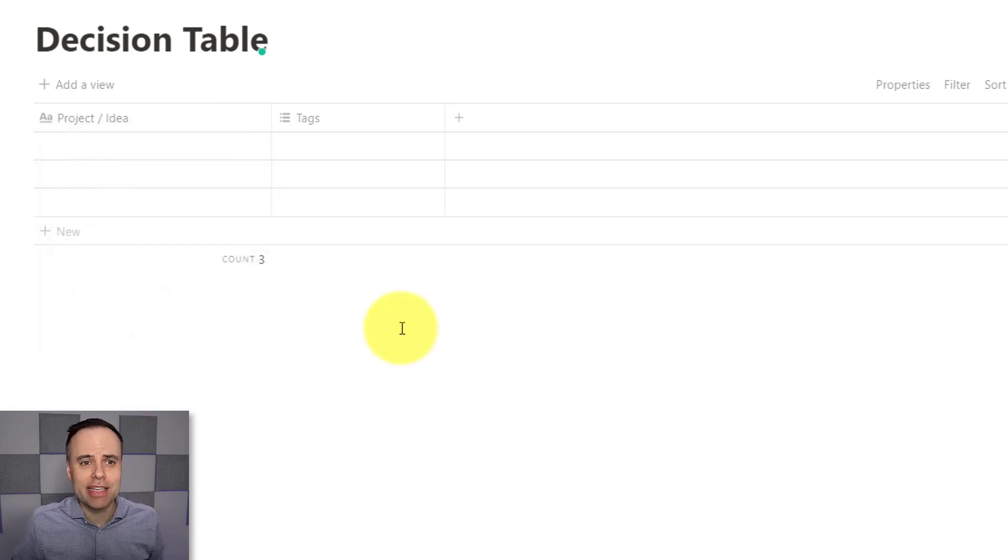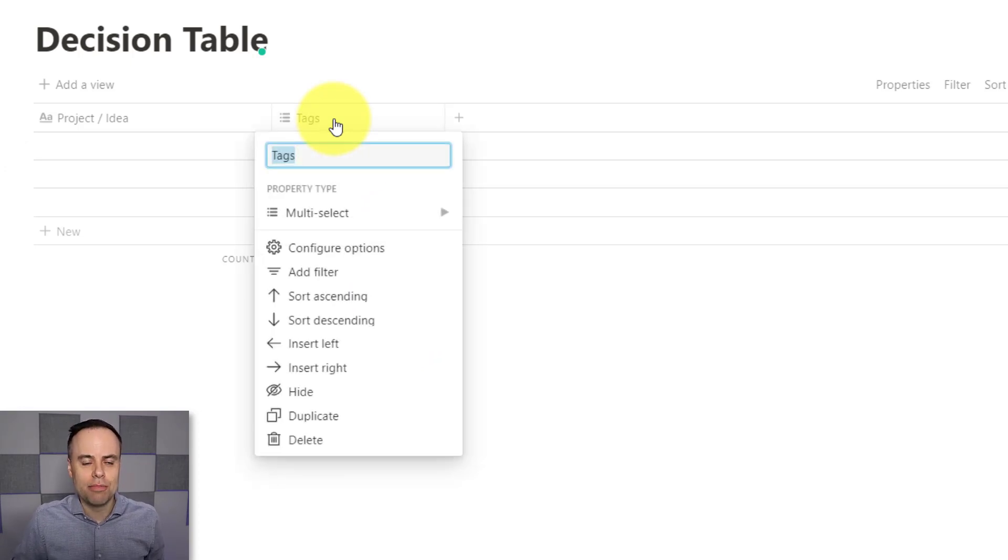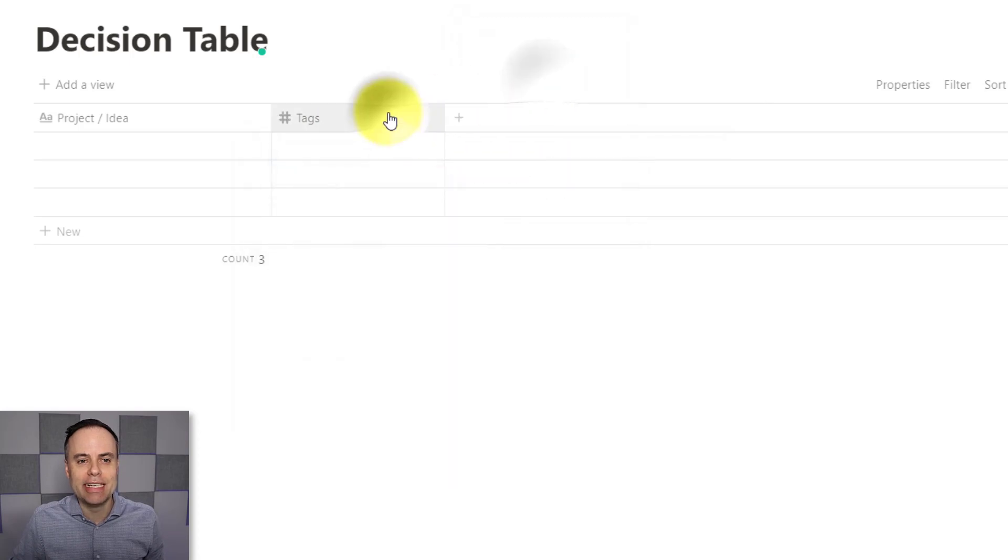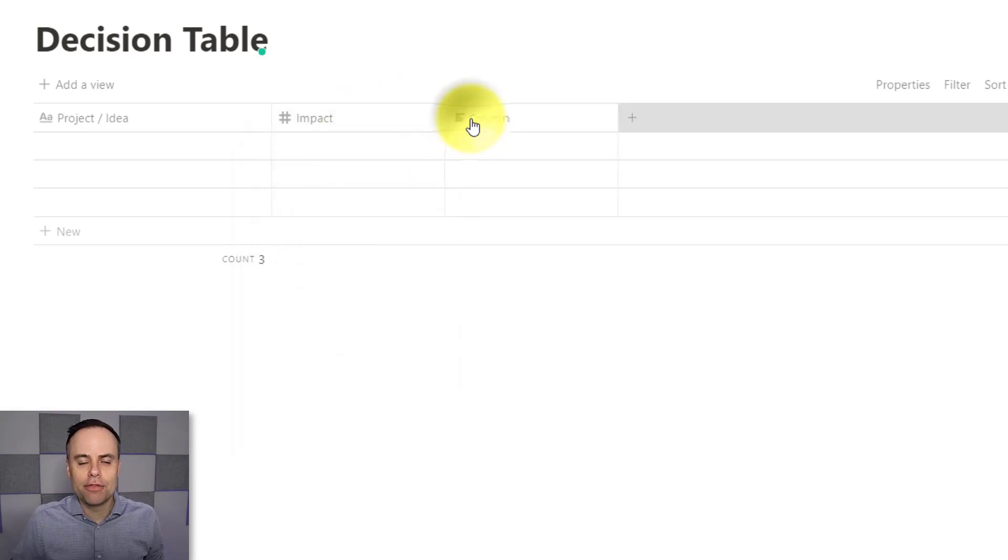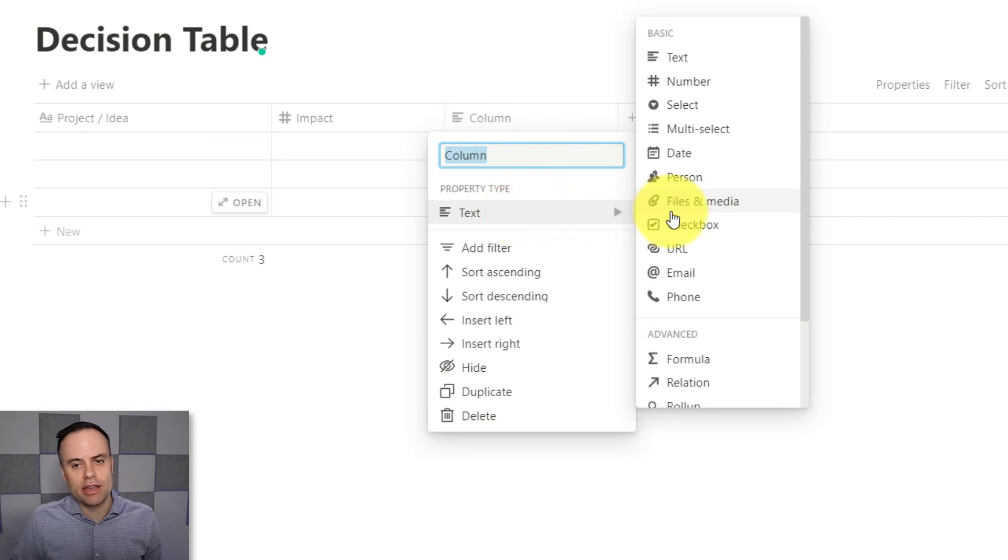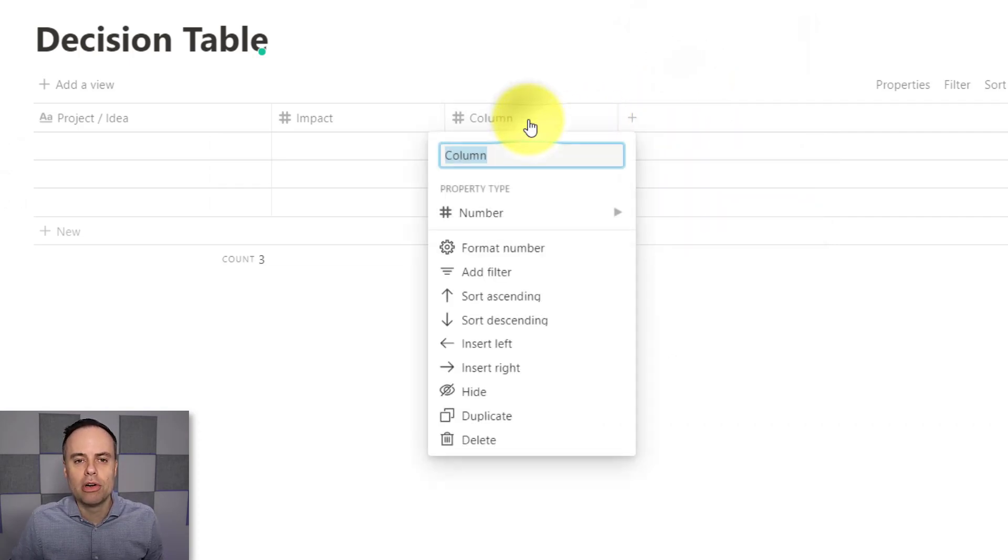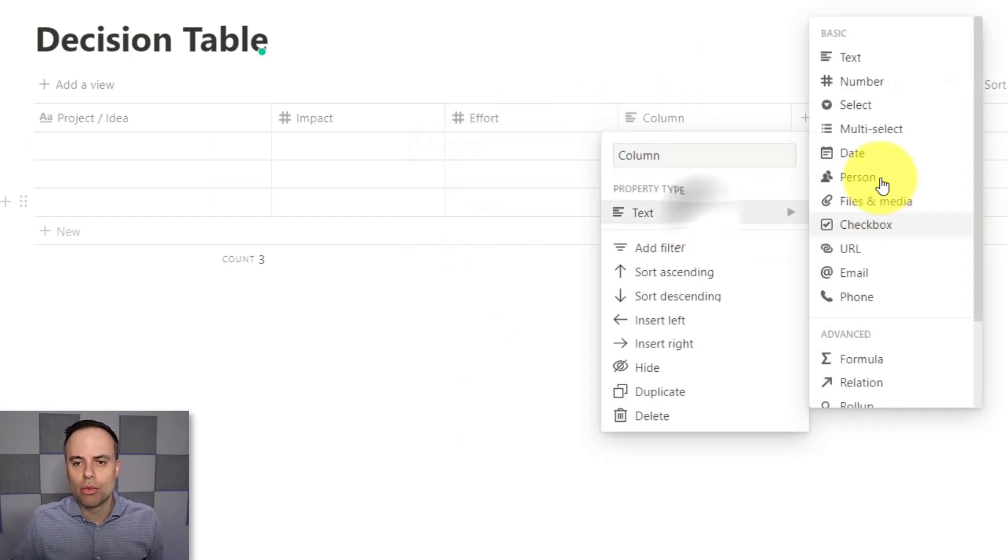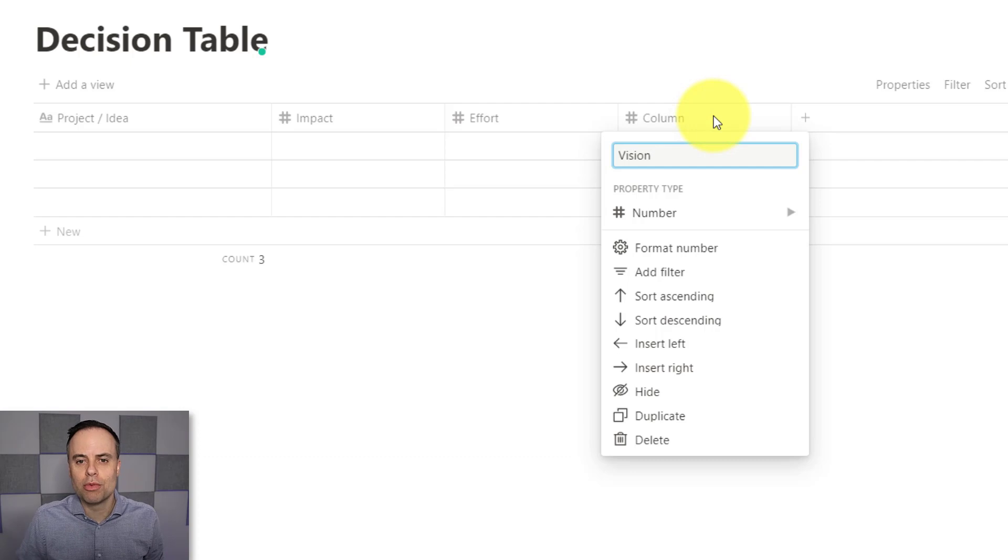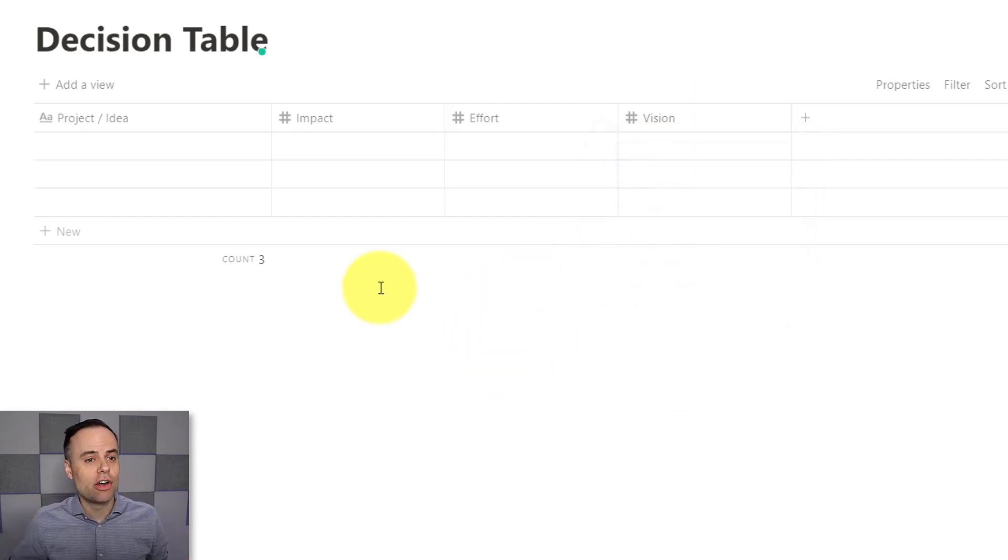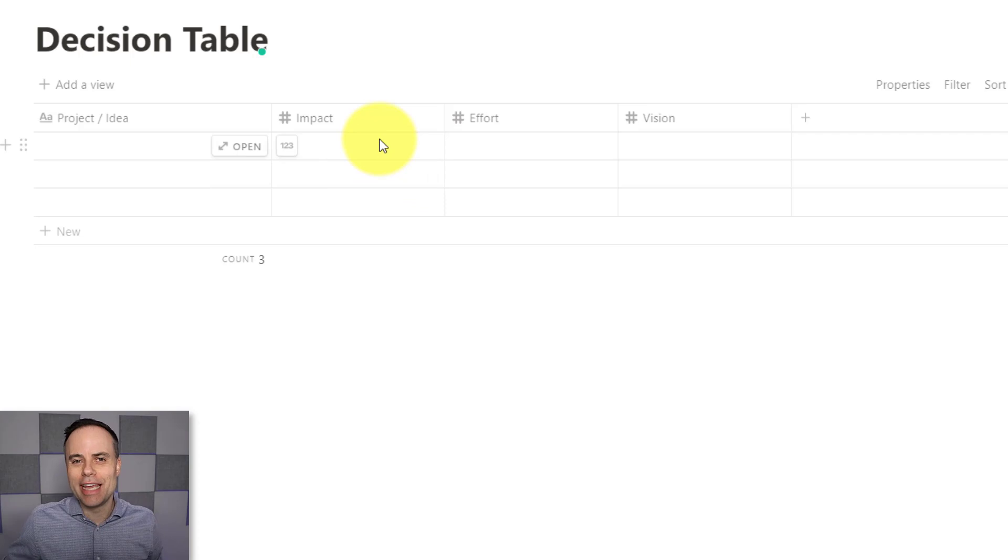Instead of name, I'm going to call this project, or maybe idea in this case, because that's what we're evaluating. And we can leave it as a name, but we're not going to be making use of tags here within the Notion database. So in this case, I'm going to come down here and choose a number. And in this case, I'm going to use the criteria impact. And let's add a few more here for our example. The second one here again is not text. I want to change that to a number. And we're going to call this one effort. And let's add one more to our example here. Once again, we want to choose number. And in this case, let's call this one vision, similar to what we saw in the first example.